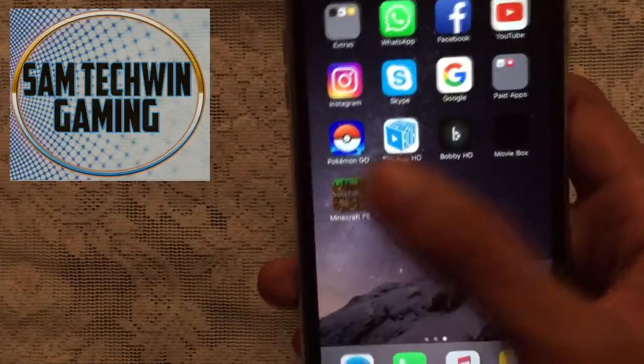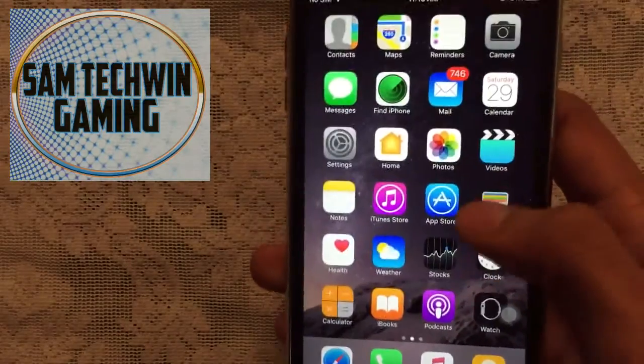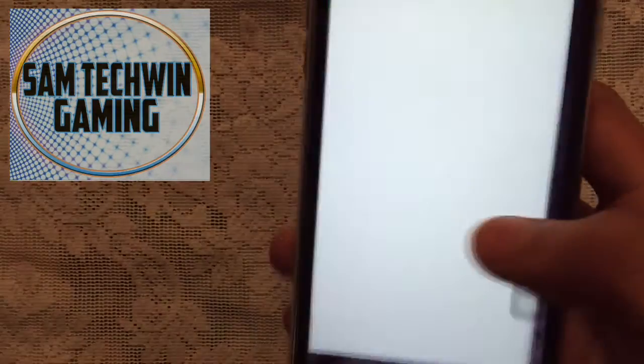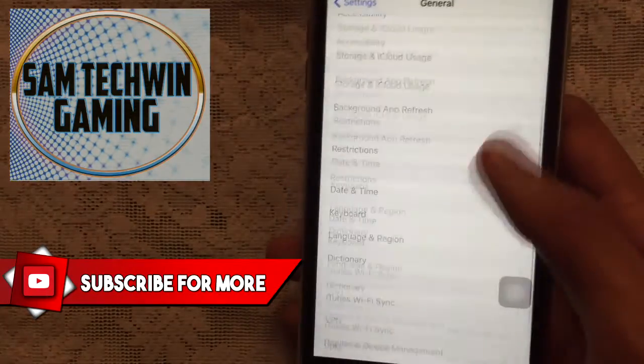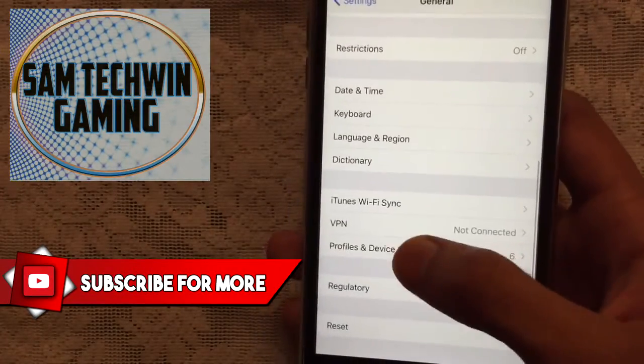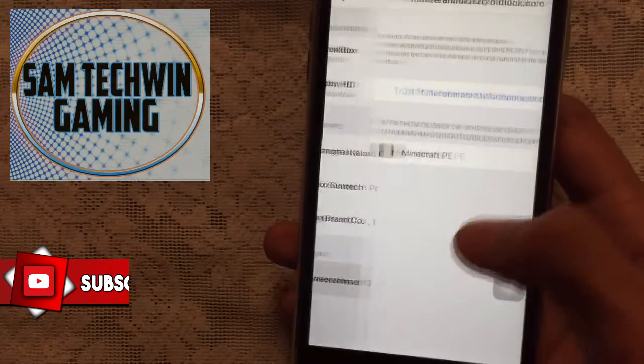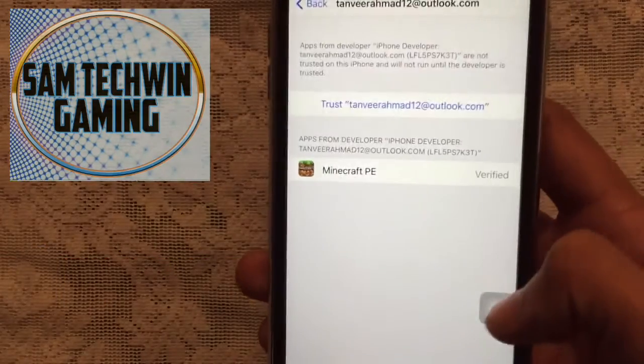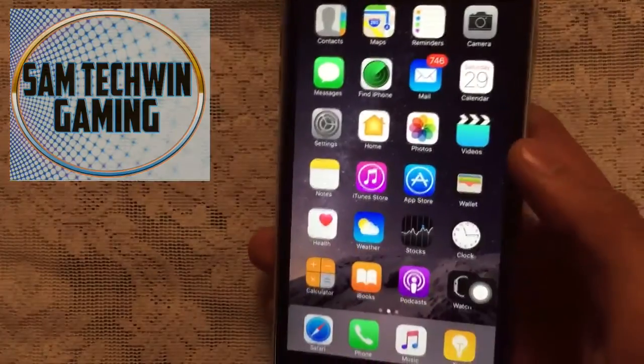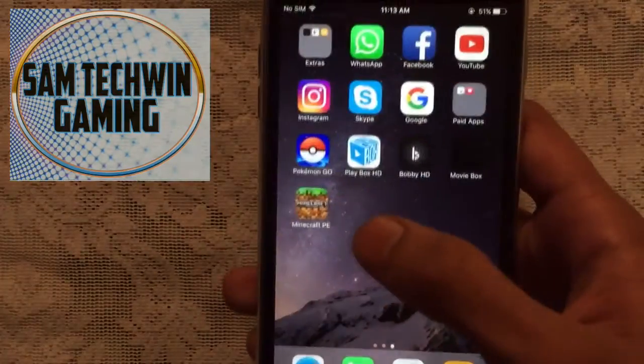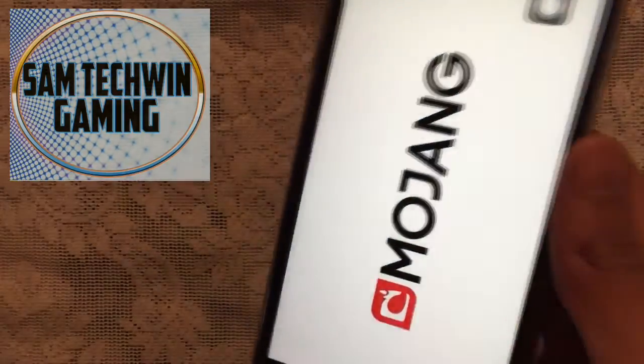Alright guys, once done, just tap on it and we have to trust this of course. So just go to Settings, then General, then scroll down and go to Profile and Device Management or Device Management. Tap on your Apple ID, tap on Trust, Trust again, and the app is now verified so you can launch it now. There you go.